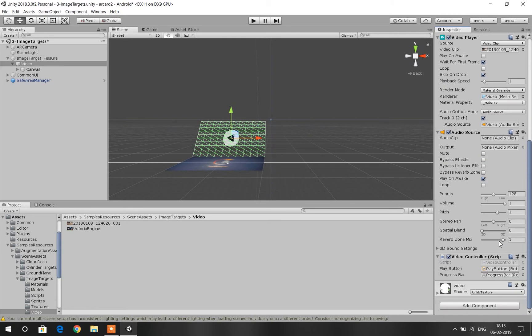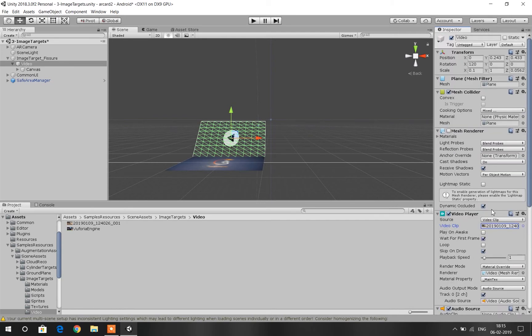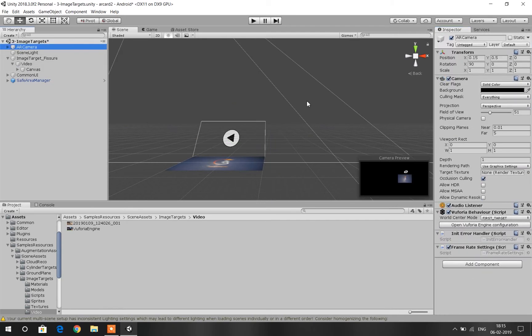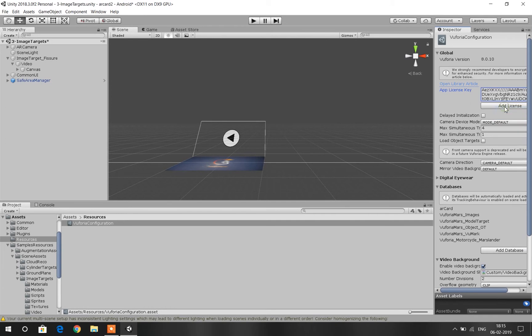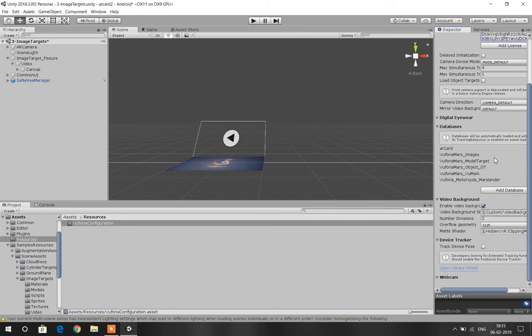Then go to AR Camera and then open Vuforia Engine Configuration. Now paste the license key that we have just copied from our Vuforia website. And then enable Track Device Pose.